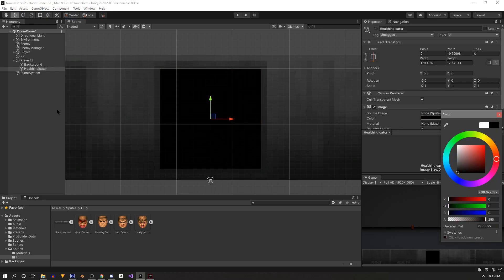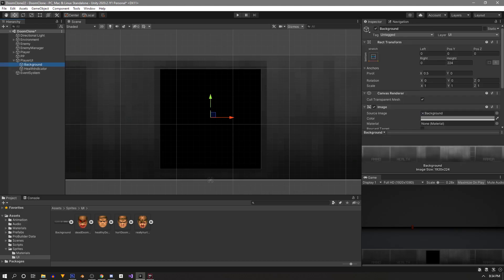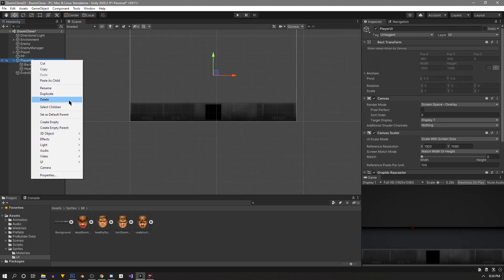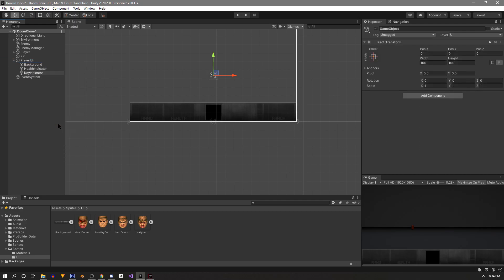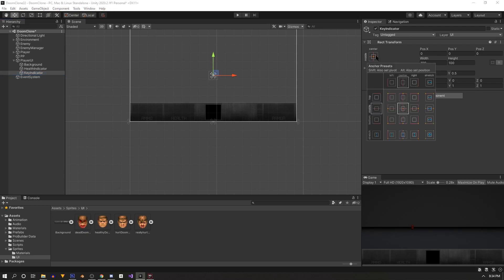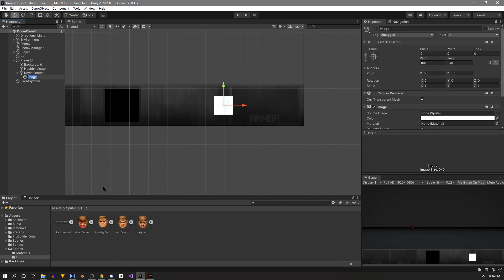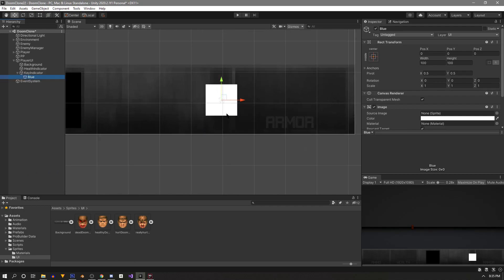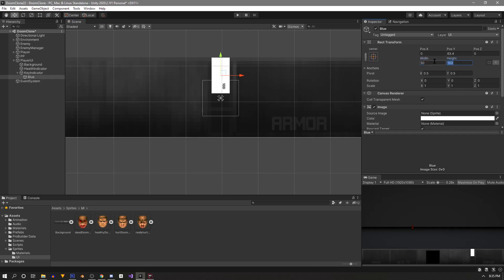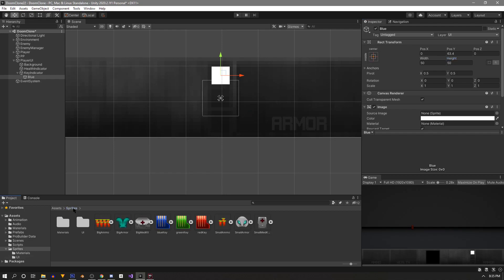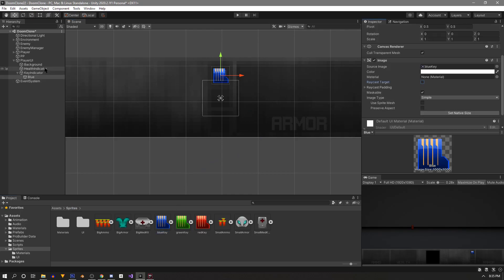Now we're gonna create an empty called Key Indicator. Hold Shift and Alt and anchor it to the bottom right corner, then use the move tool to position it at the center of where we want our keys. As a child of Key Indicator, create a new image called Blue, move it up to the top position, resize it, and for the source image use the same sprite used for the key pickups — find those in the project and drag it in, then uncheck Raycast Target.